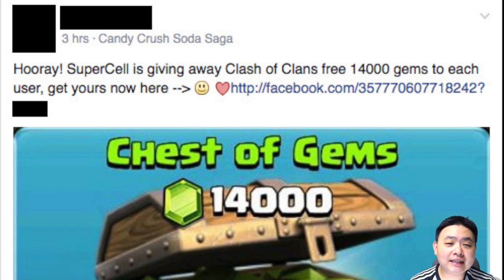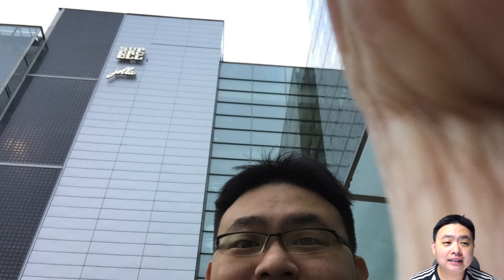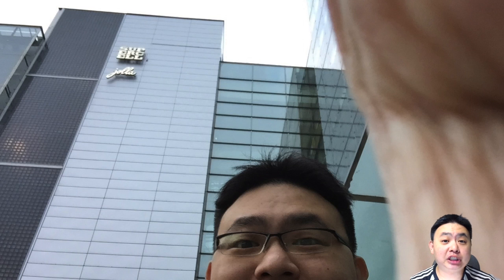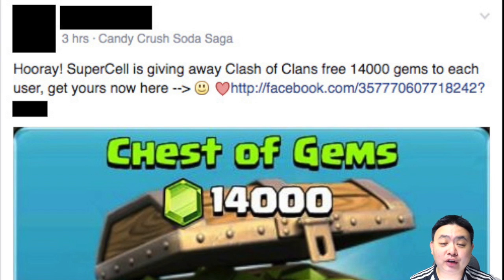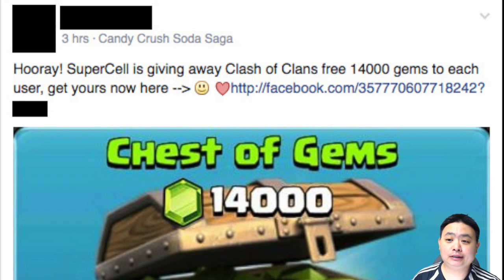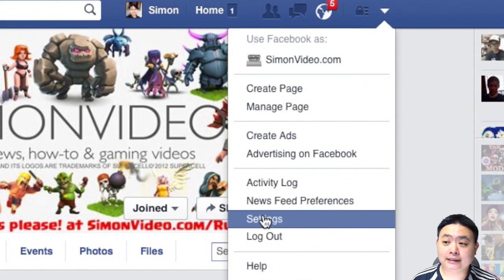In terms of the Clash of Clans era, it's free gems — they literally say they'll give you free gems. I know that Clash of Clans is by Supercell and they will never give you free gems, so do not ever believe that. And it's very hard to remove them once they're in.